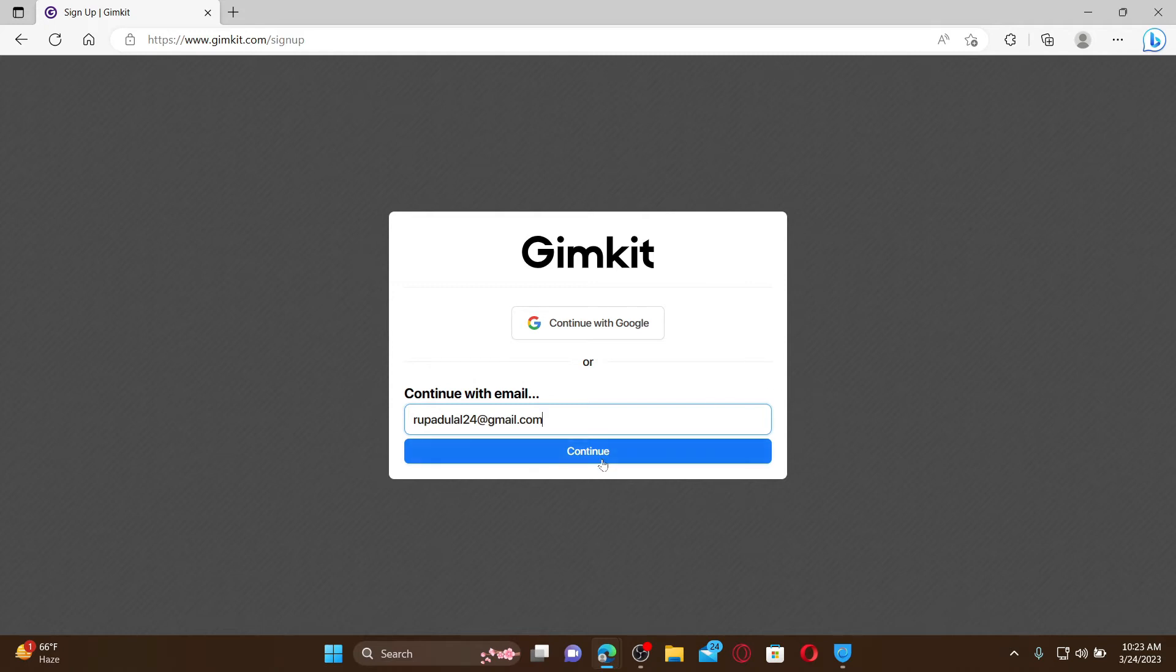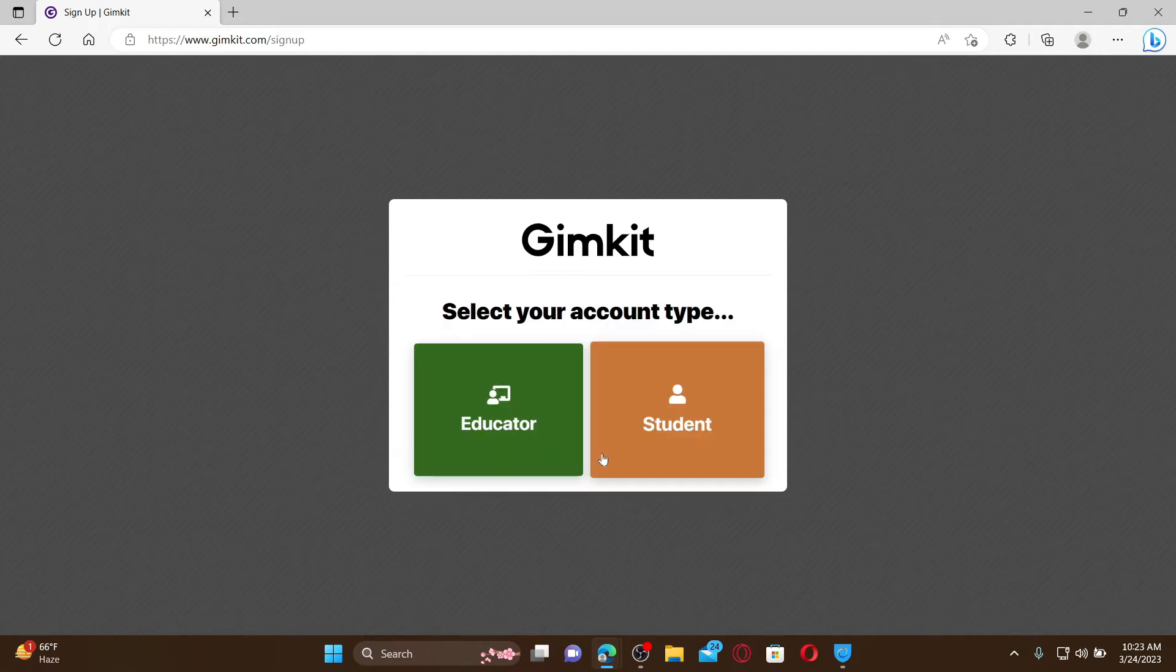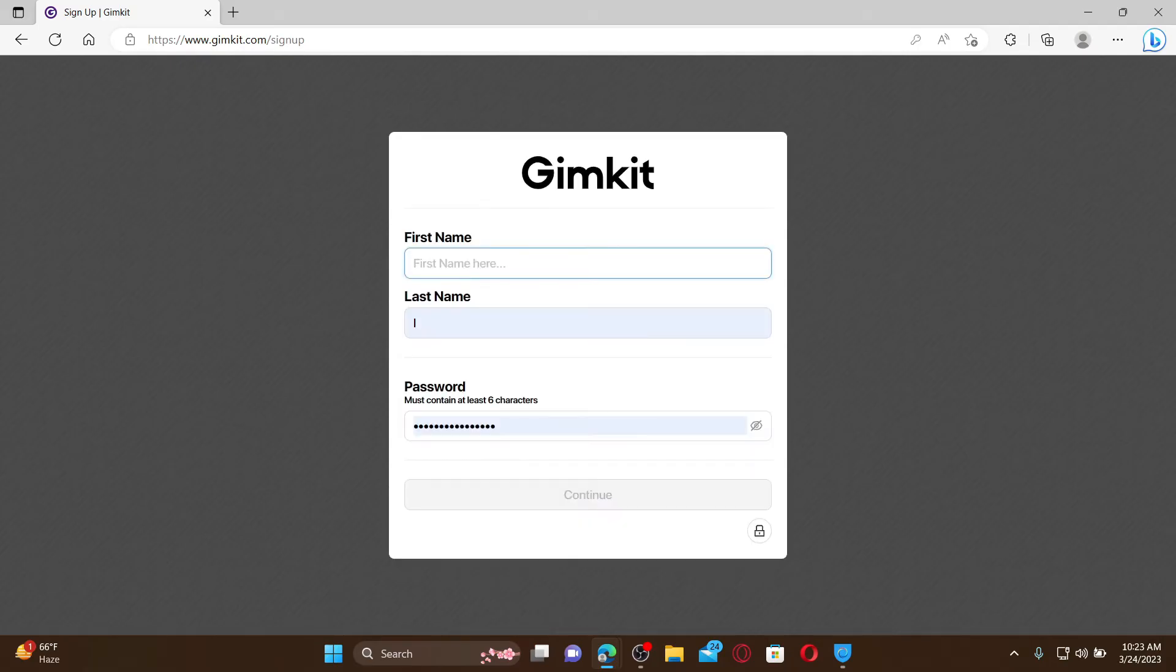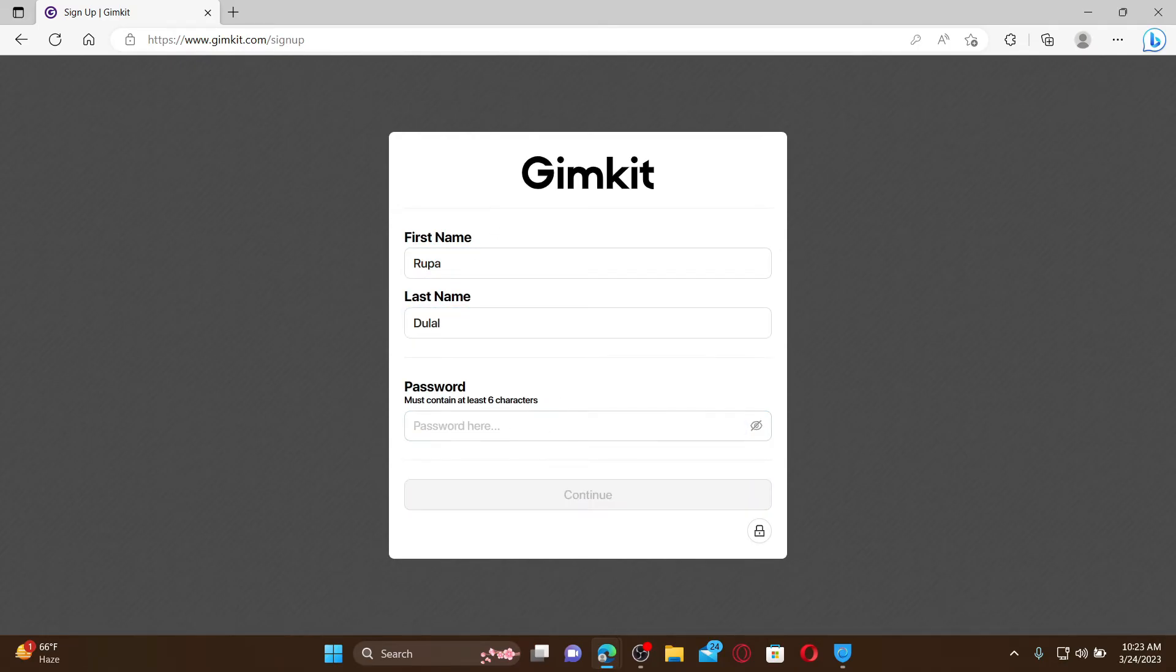Select if you are an educator or a student. On the next page, type in your first name, type in your last name, and create a password that is at least six characters long into the password text box. After typing in a strong password, click continue.